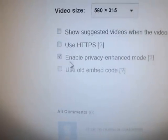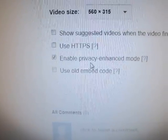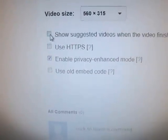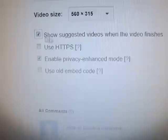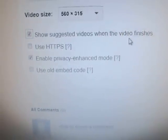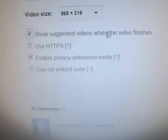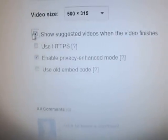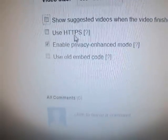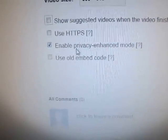And I always click Enable Privacy. If you hit Show Suggested Videos, then they're going to see all kinds of videos from everybody else. So just don't click that. Always click Enable Privacy.